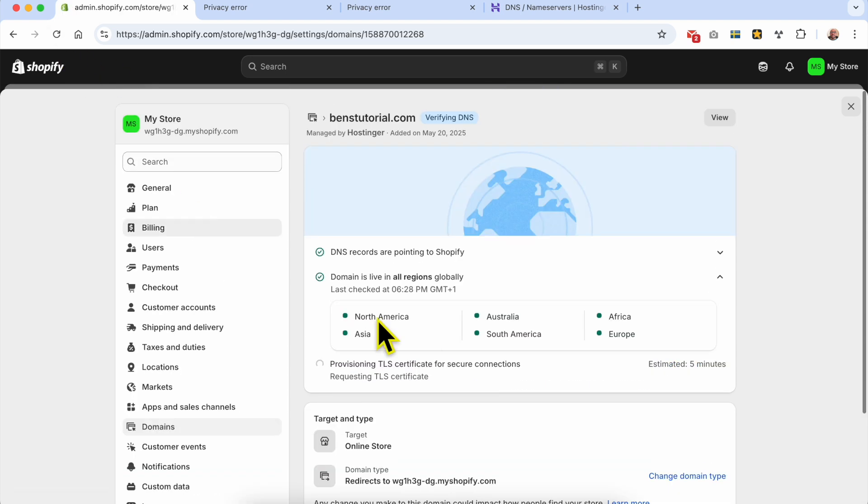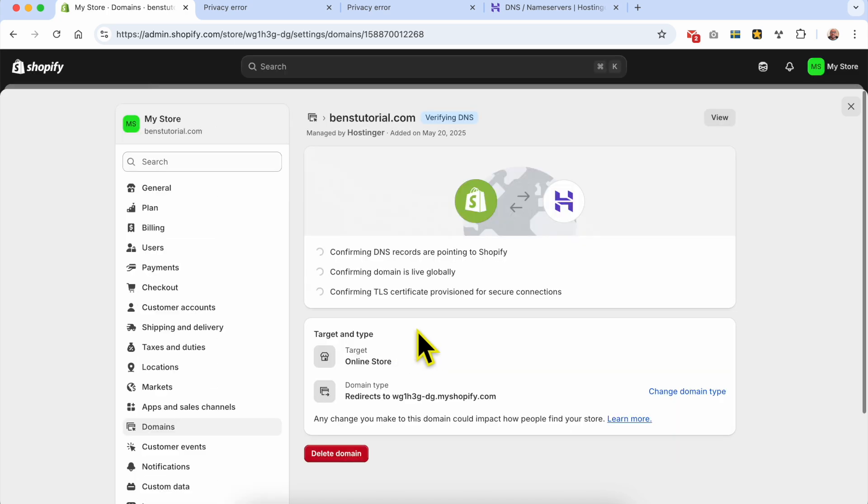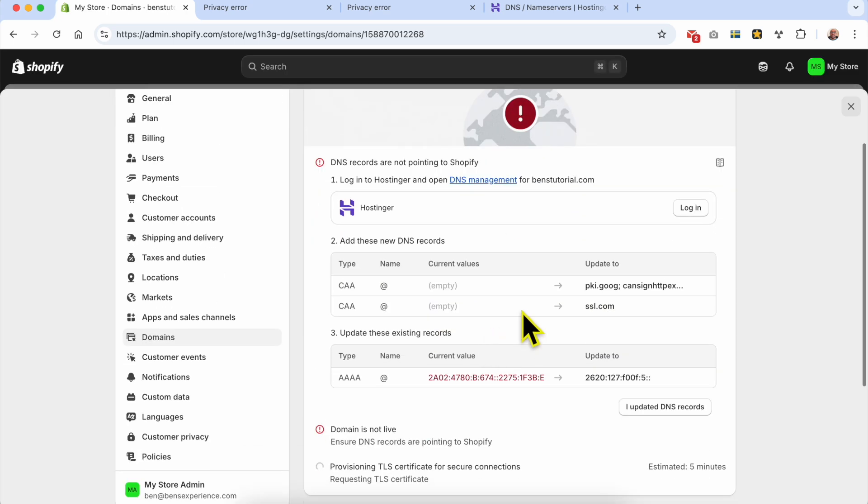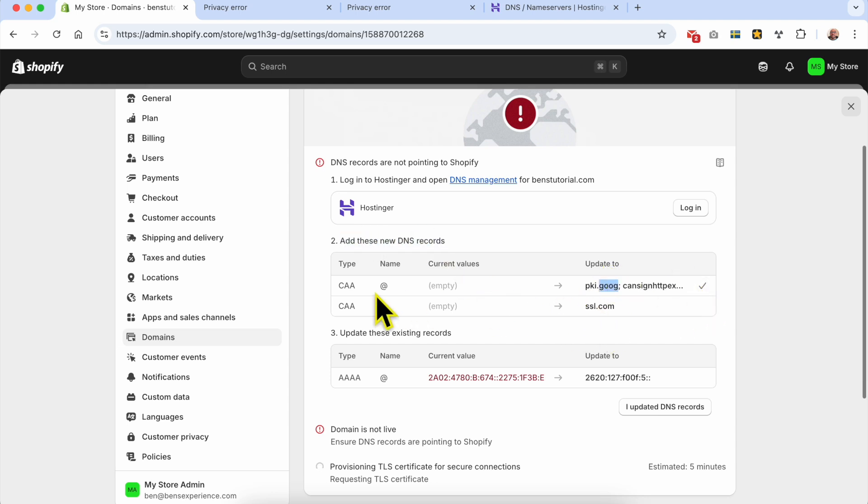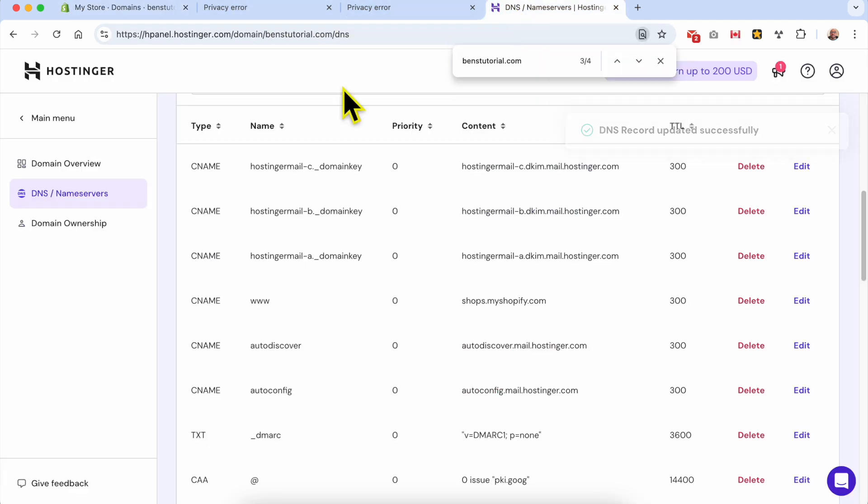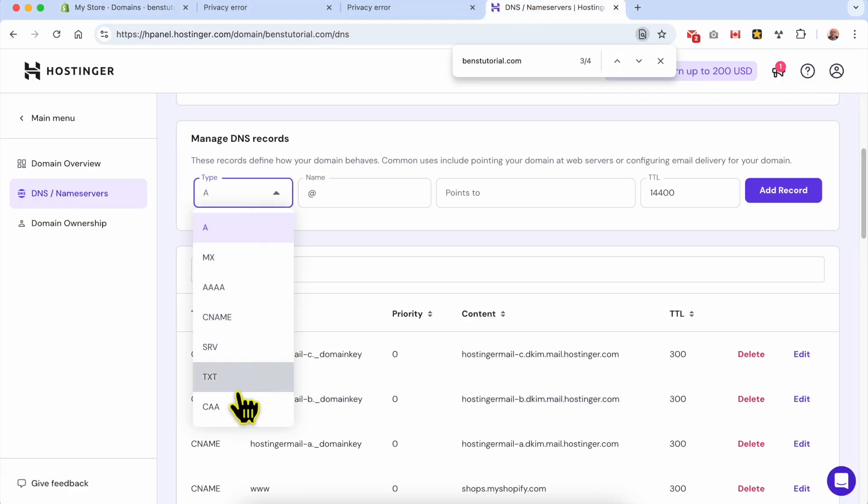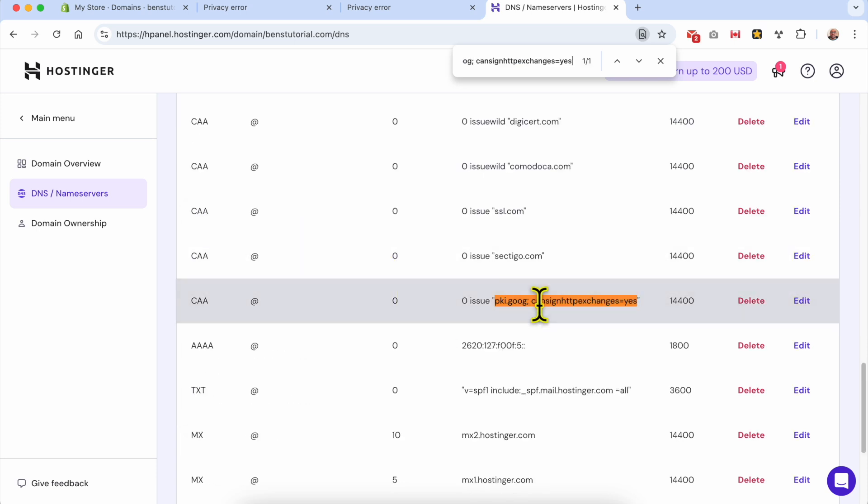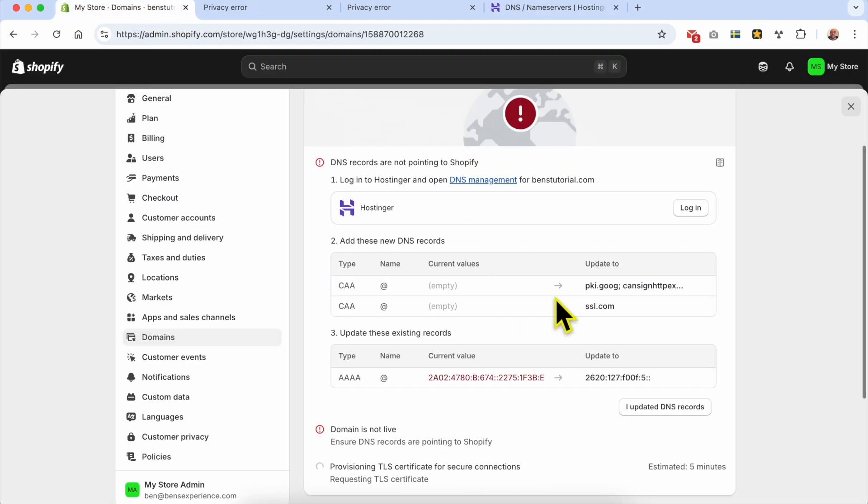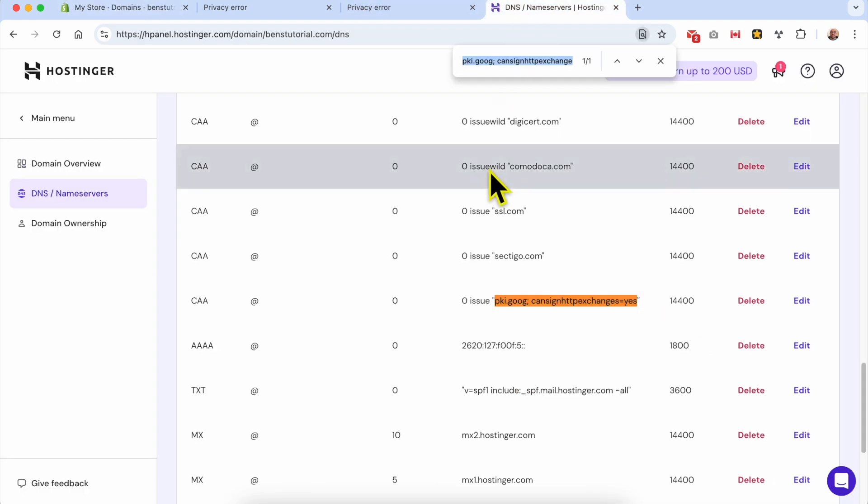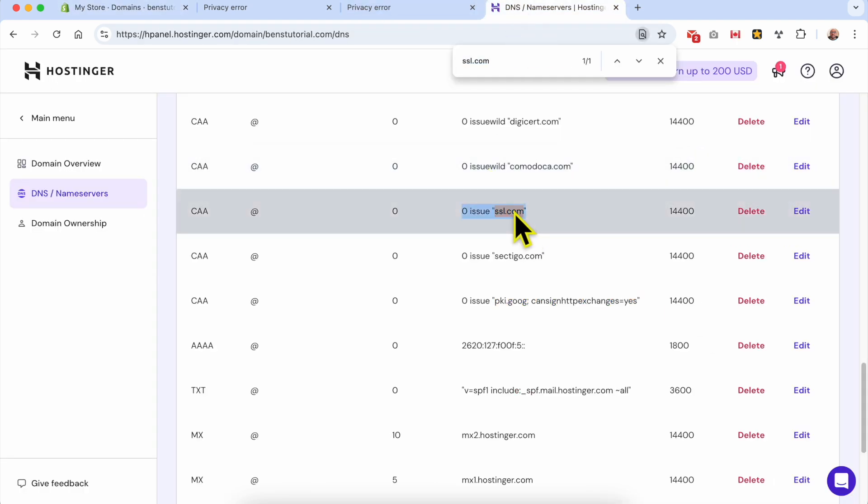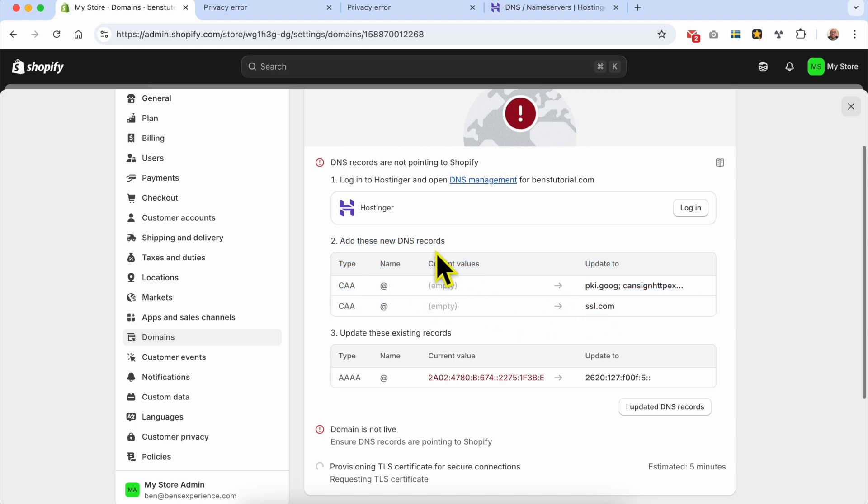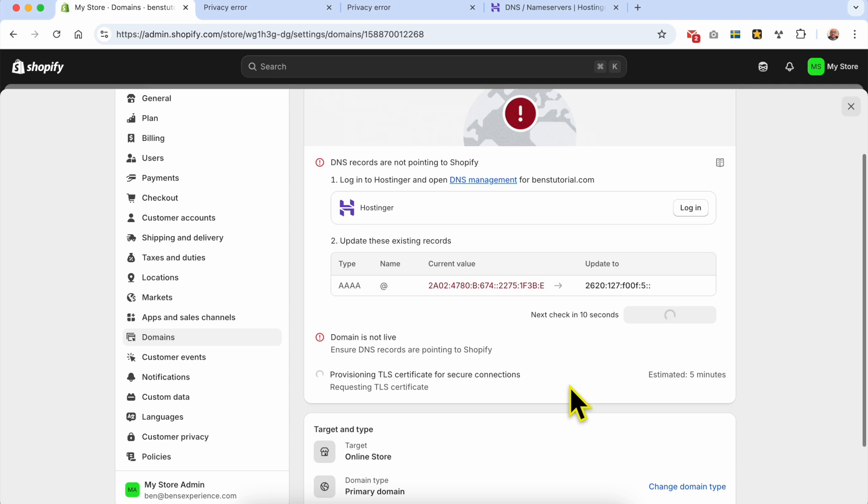Let's refresh this page. It's asking me to add these new DNS records. Let's copy the value - CAA type with name 'at'. Let me check first. As you can see, it already exists, so no need to re-add it. The second DNS record is also existing. So just ignore these new update requests and hit 'I updated my website'.